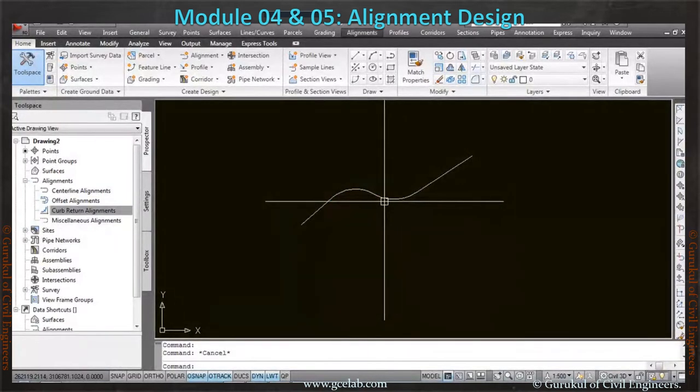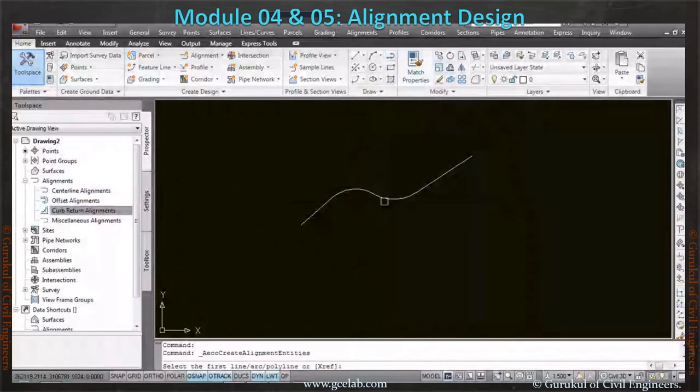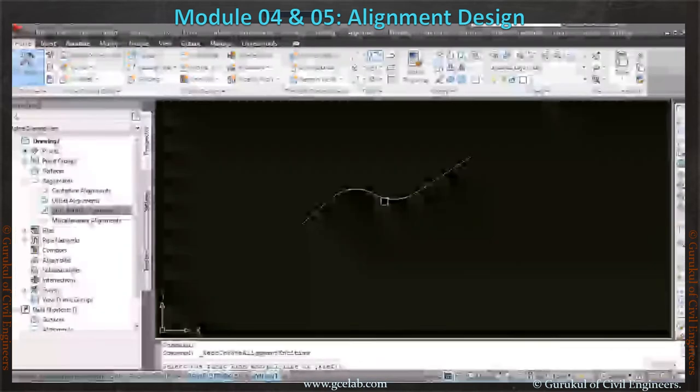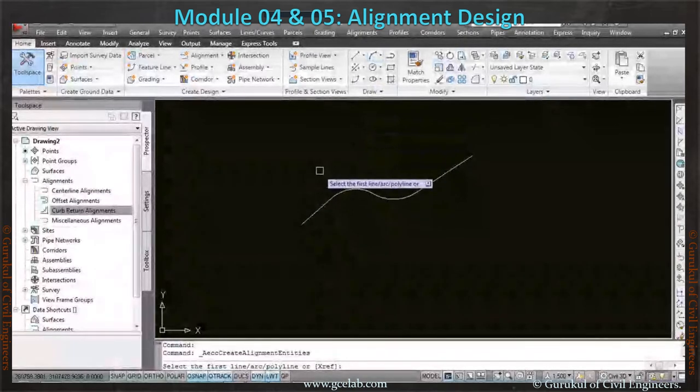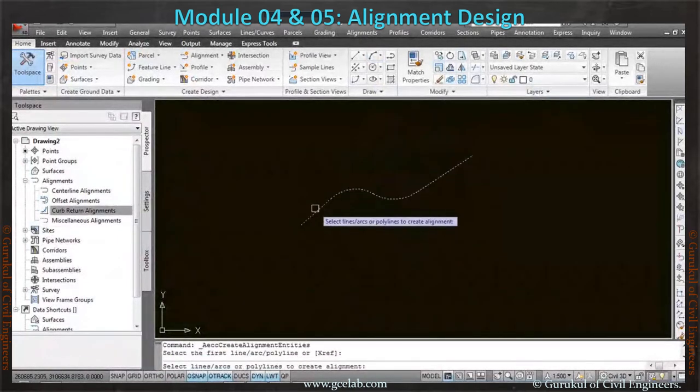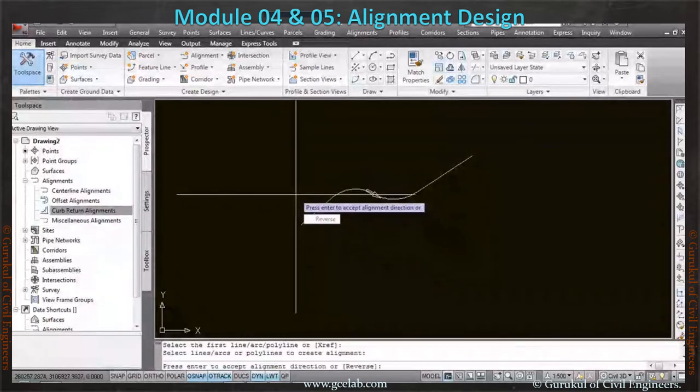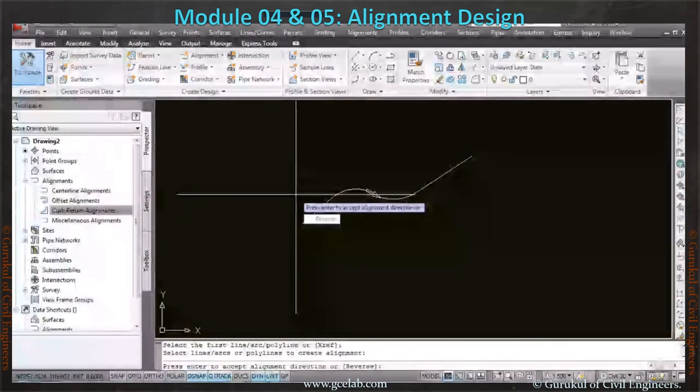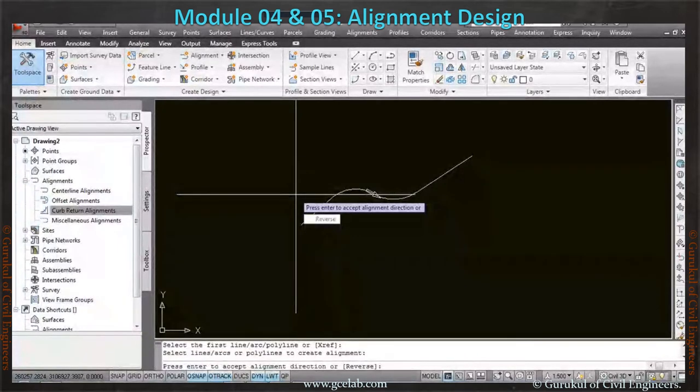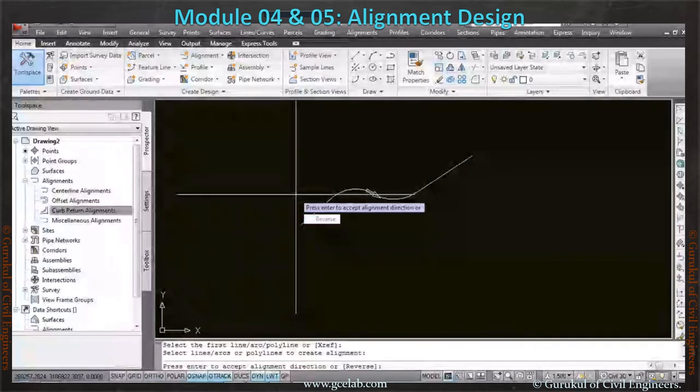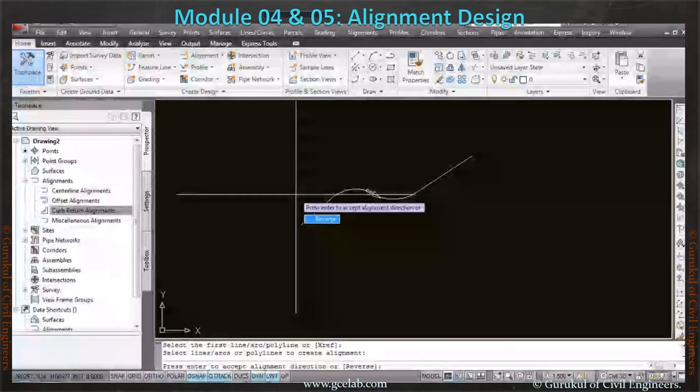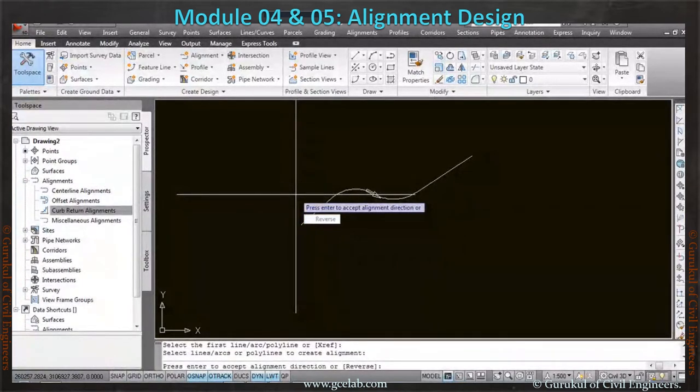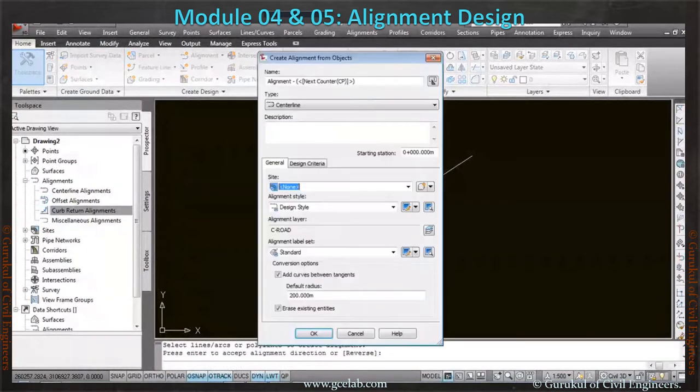Creating alignment from polyline is very simple. We have to just pick create alignment from polyline, and it will ask you to select the polyline. Once you pick the alignment, it will show you what is the direction of the alignment. The chainage will gradually increase in this way. If you want to make it reverse, you have to click here, or you can keep it and press Enter.